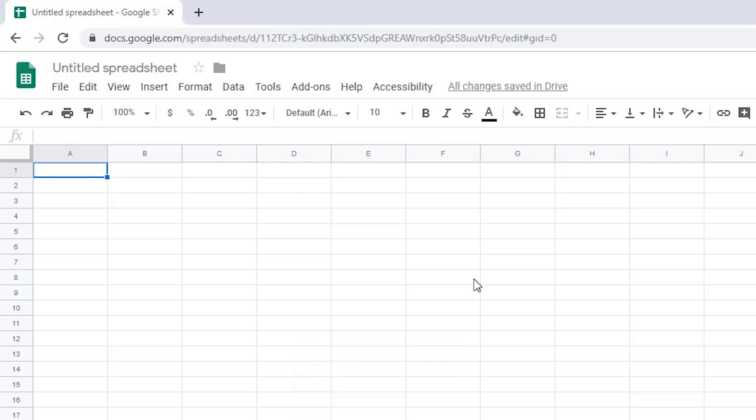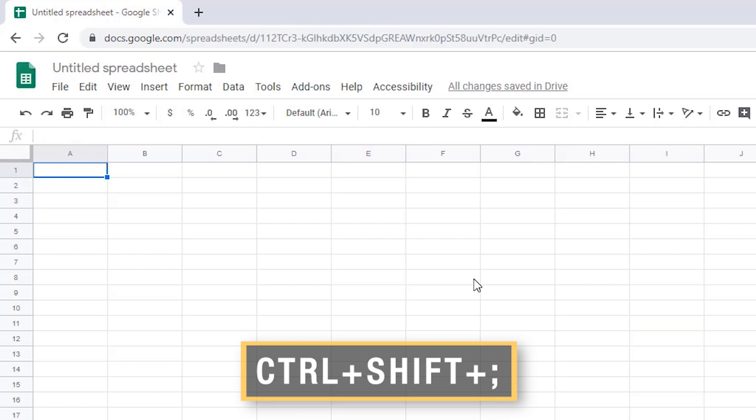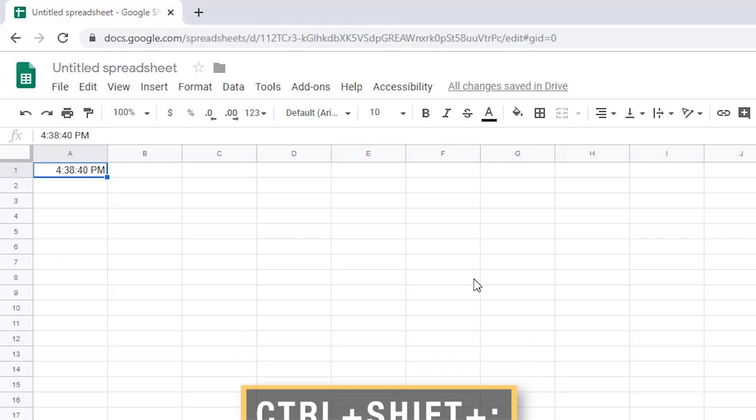To insert only the time, press Ctrl Shift semicolon. The screen reader announces: Ctrl Shift semicolon, A1, 4 hours, 38 minutes, and 40 seconds PM.